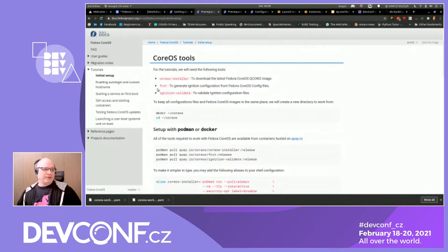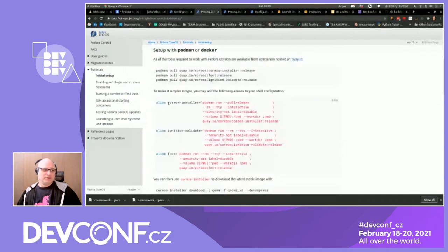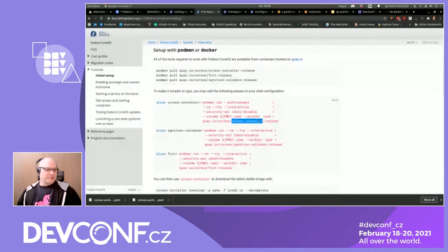These three utilities — the FCCT transpiler, the CoreOS installer used to retrieve the image you want, and the ignition validate — are the core tools. The ignition validate will verify that the ignition file created from our transpiler includes valid information. These tools are available in a couple of ways: you can download and install them to a Fedora instance, or you can pull and use them interactively by creating aliases for the utilities linked to their containers.